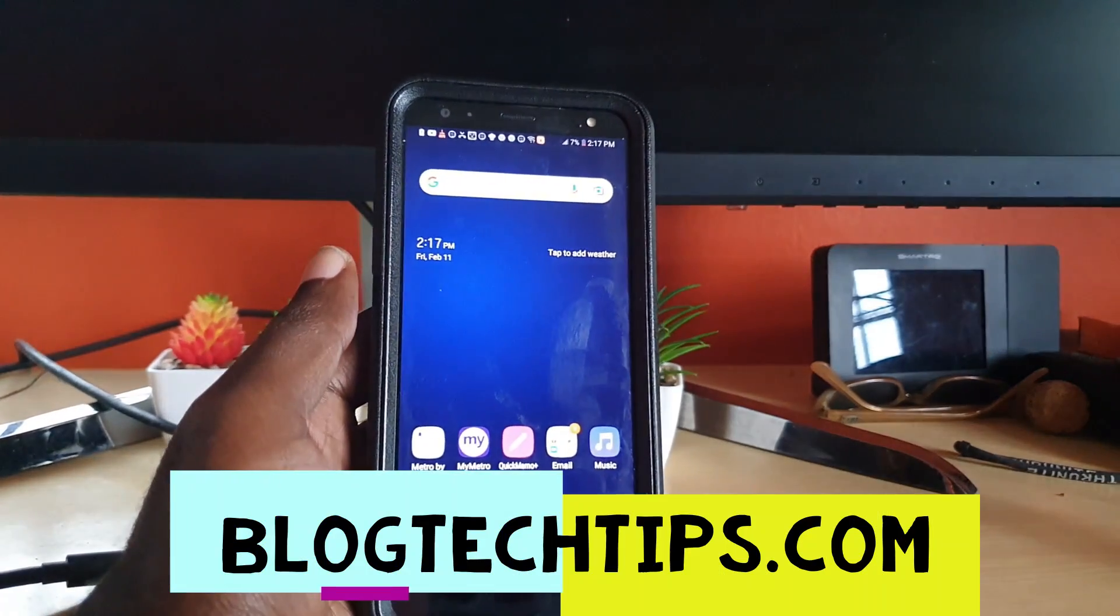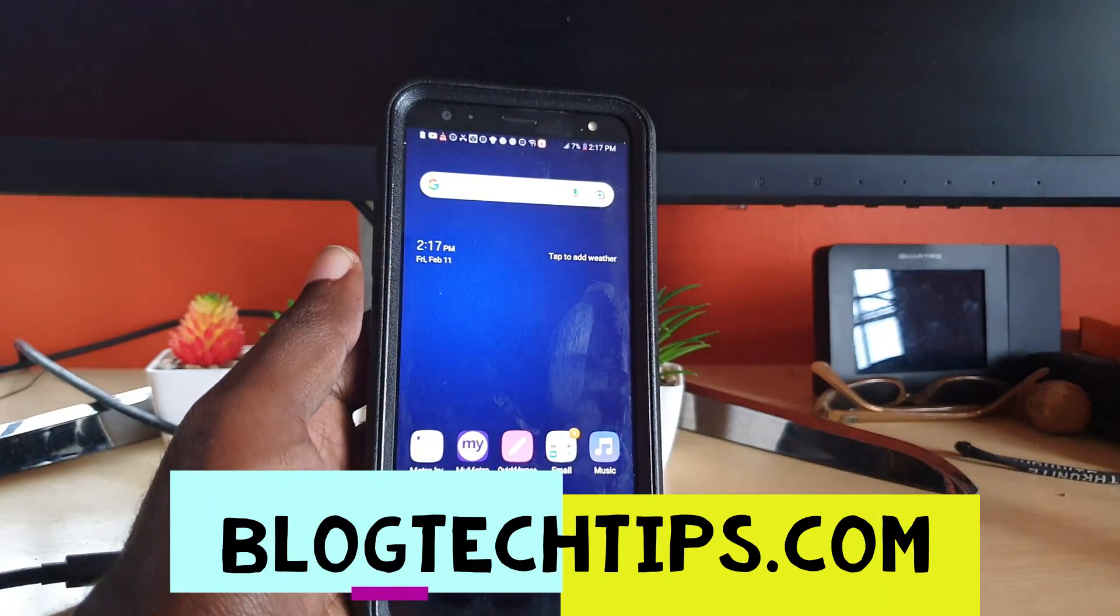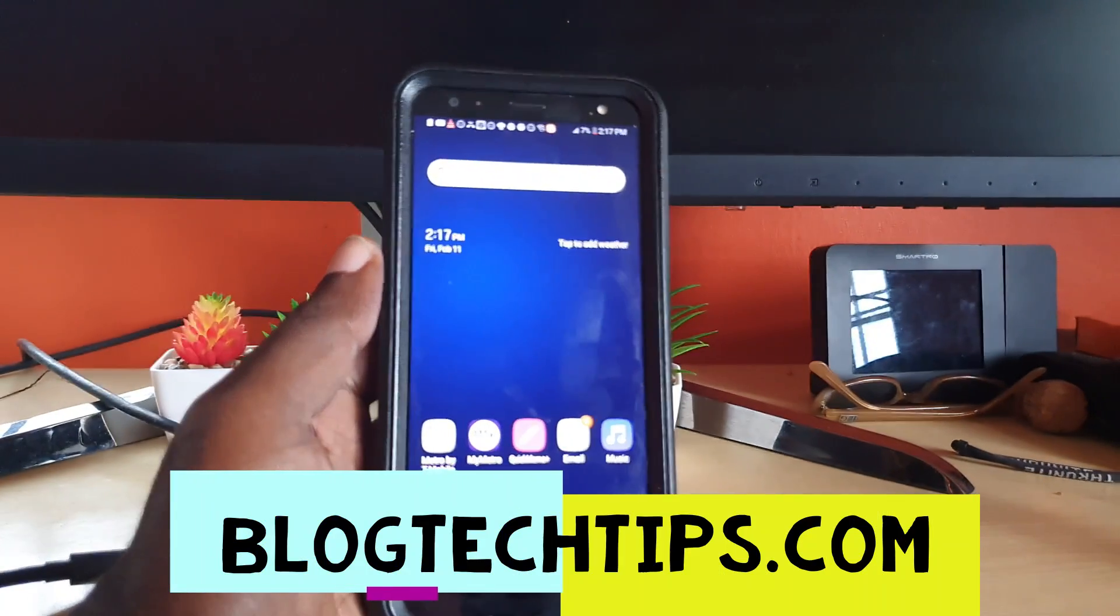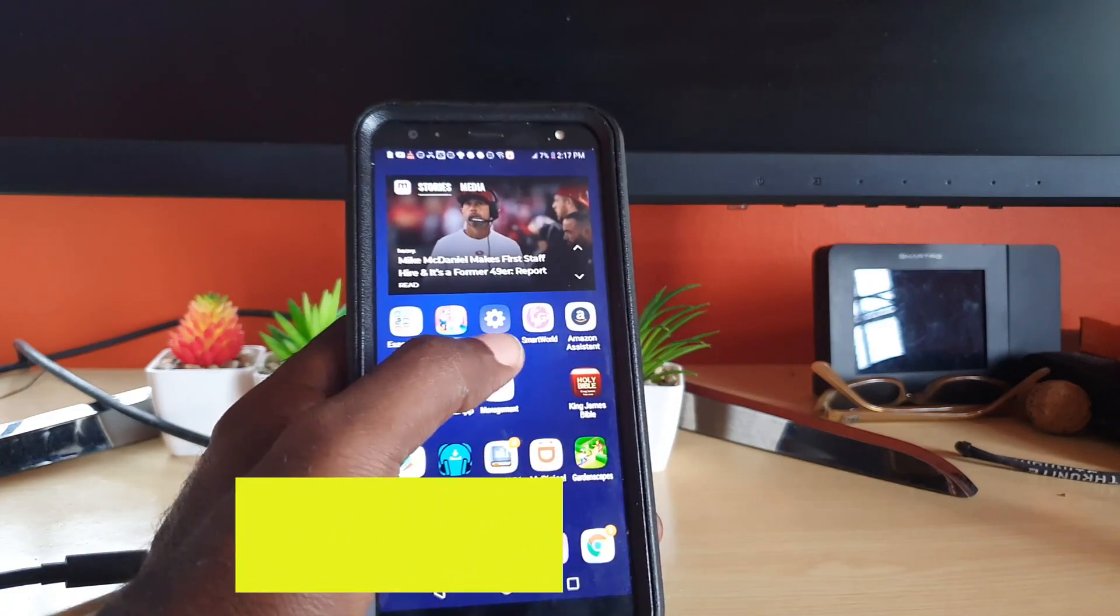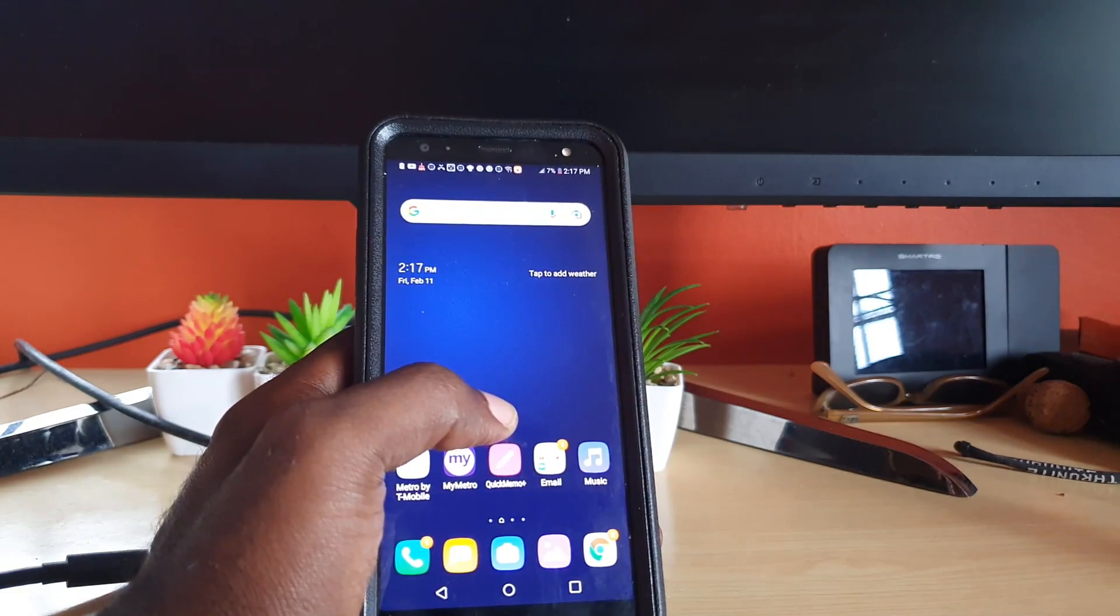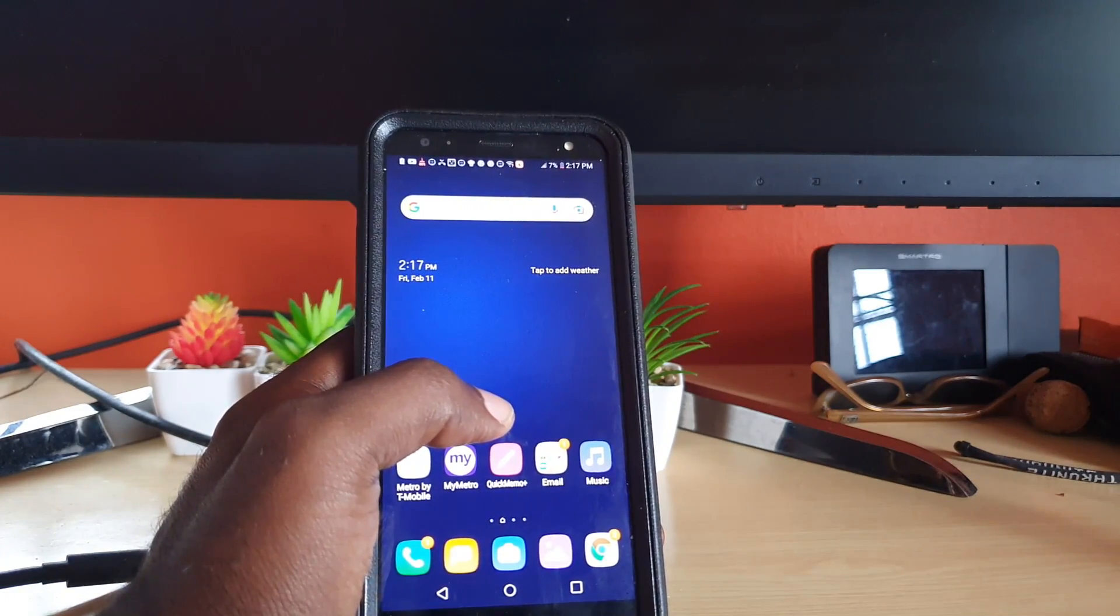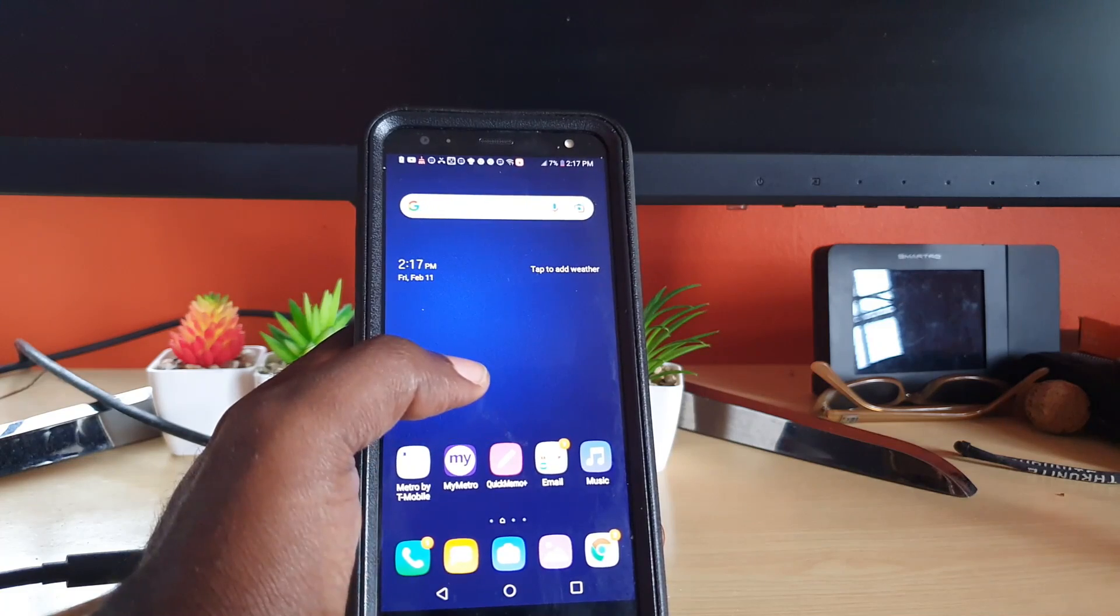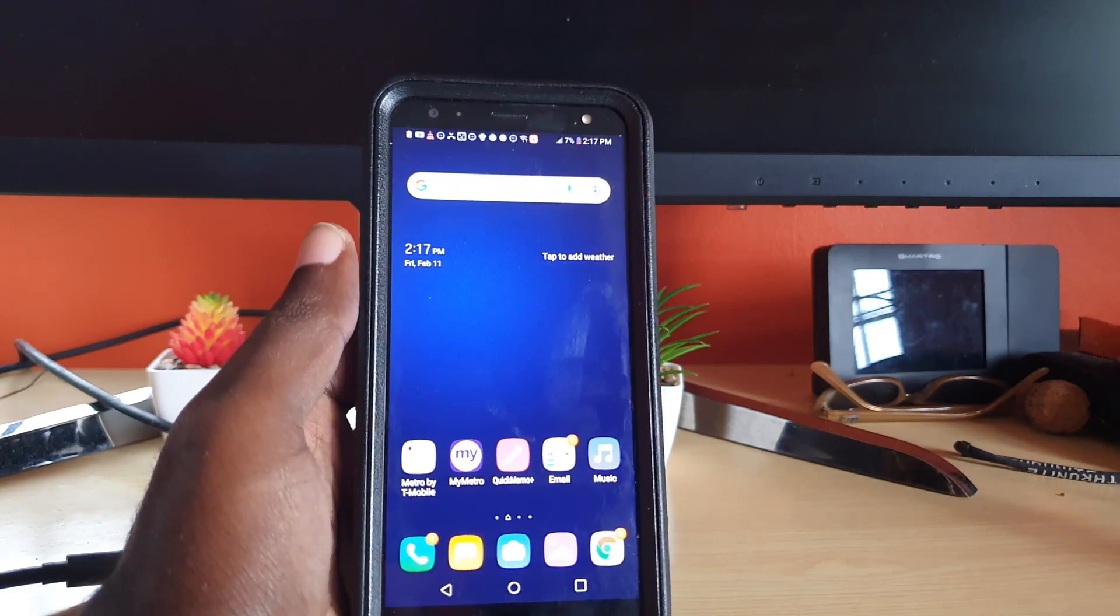Hey guys, Ricardo here and welcome to another blog tech tips. In today's tutorial, I'll show you on the LG K40 how to check for system updates or any stability updates that are available for your device.